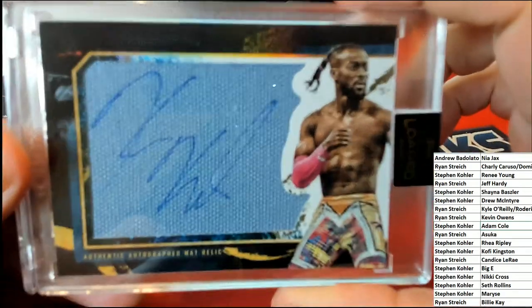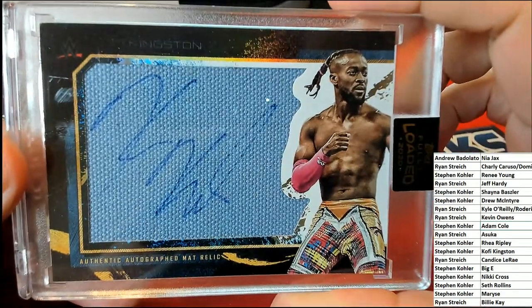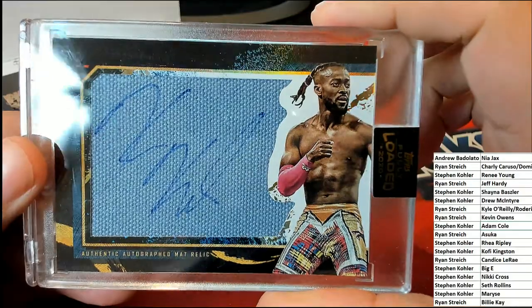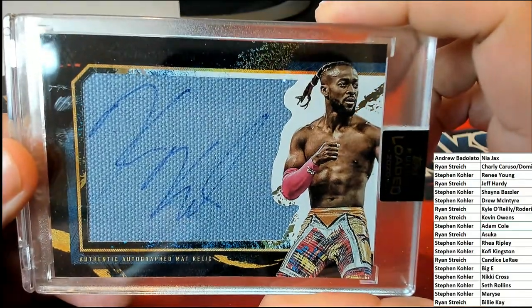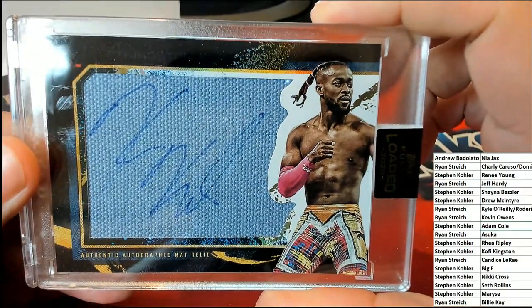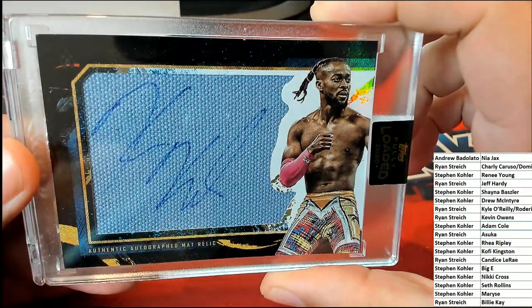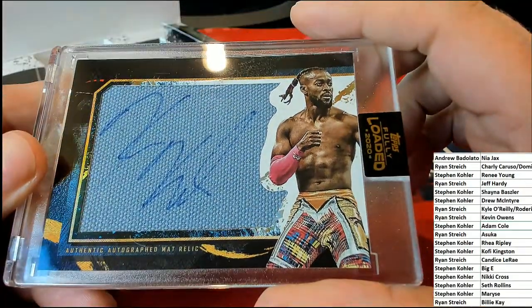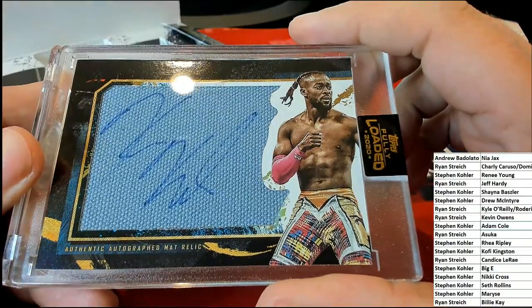Wow, okay! You've got an authenticated mat relic. That's really cool, an authenticated mat relic.